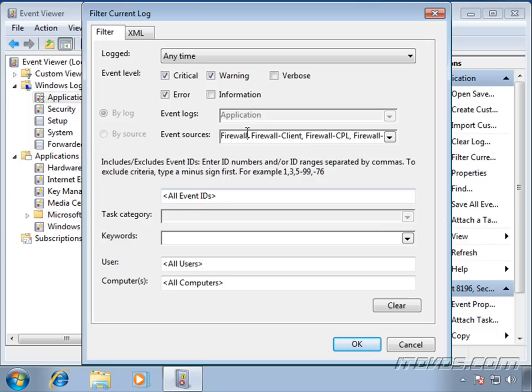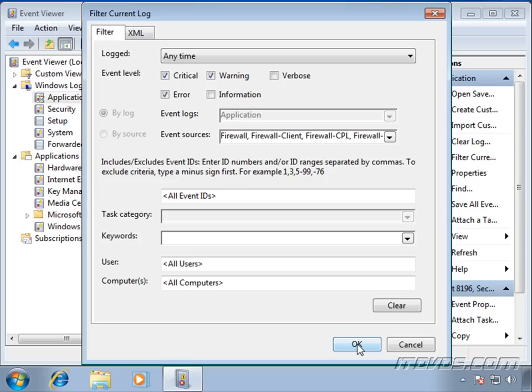So we'll type in that particular event ID with that event source, click OK, and then it'll filter out everything but that particular event. And we can see, hey, oh, this started a week ago. You know, what happened a week ago that might have caused this particular problem?